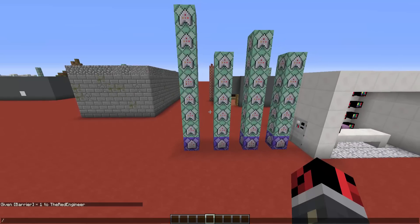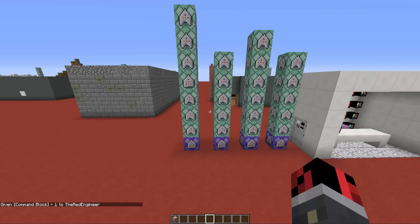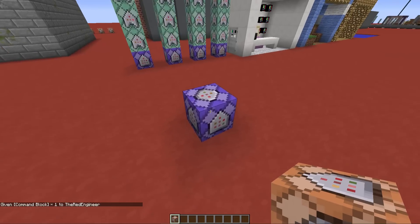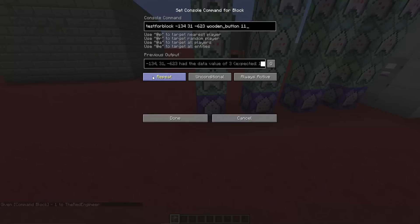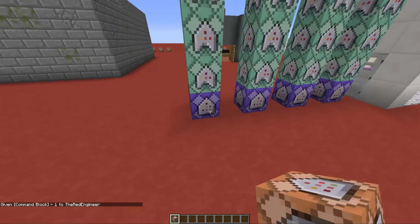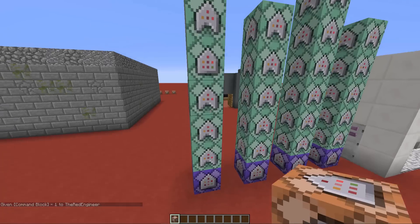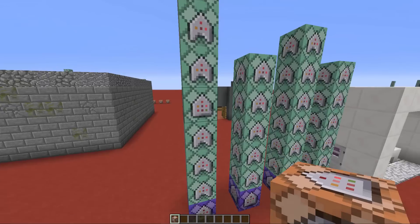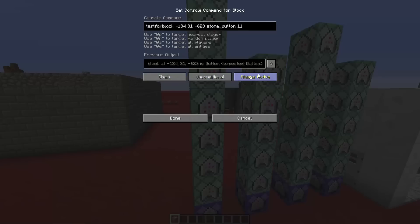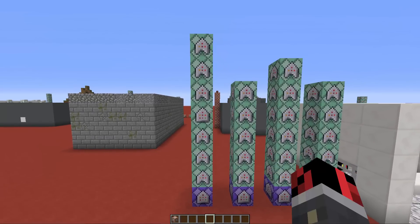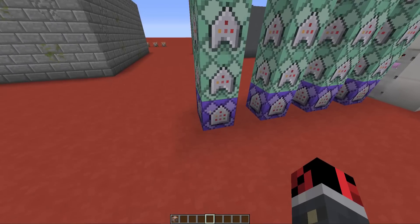If you don't know how to get a command block, type /give @p command_block and press enter. Place it down and you can set it to different options. The purple one is set on Repeat, Unconditional, and Always Active. The green one with the arrow shape is set on Chain, Conditional, and Always Active. The green one without the arrow shape is set on Chain, Unconditional, and Always Active.